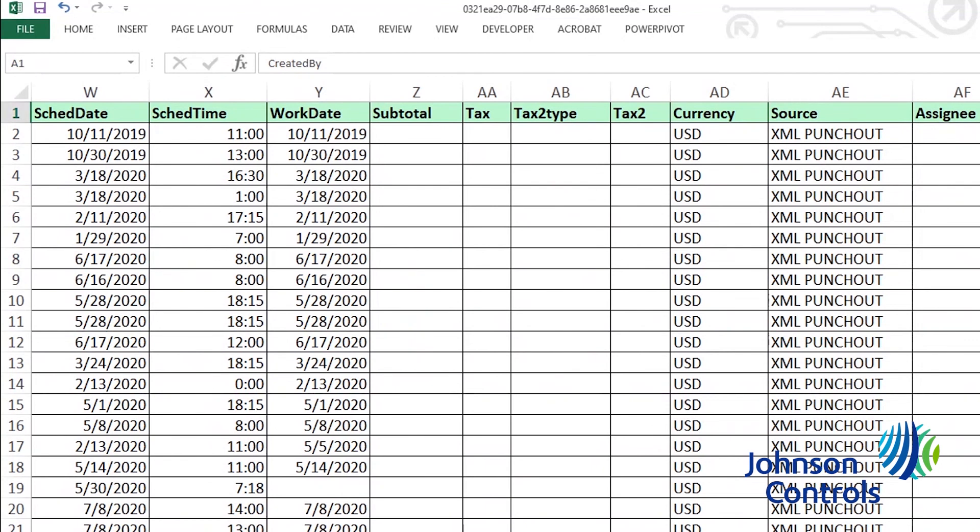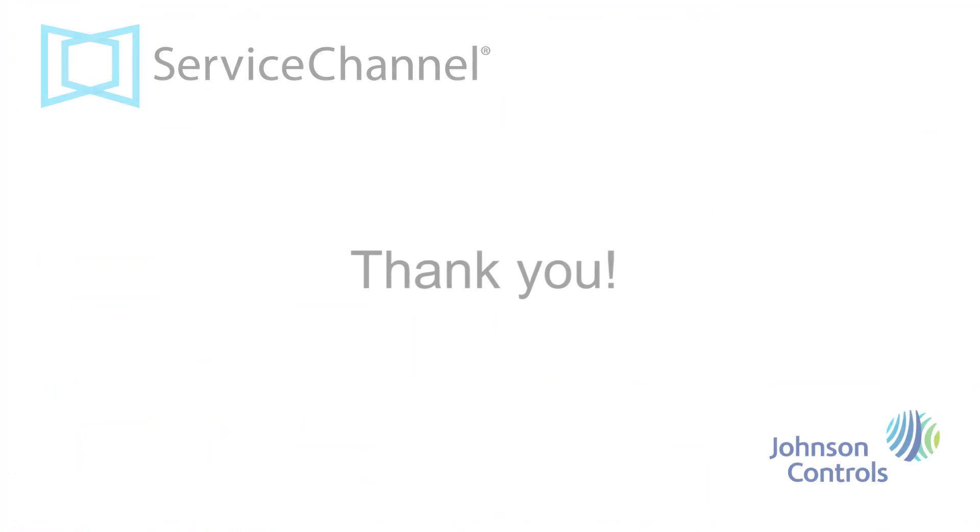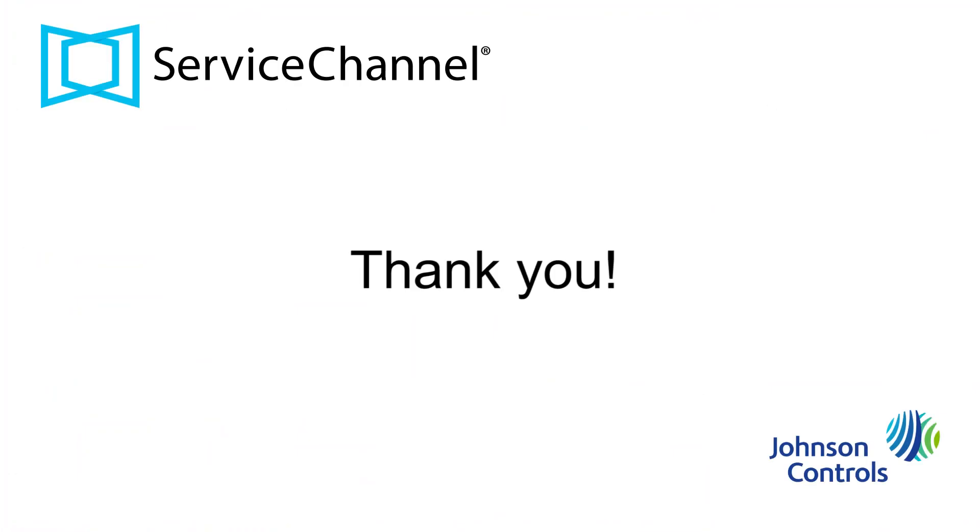Please note the spreadsheet can be sorted or edited in Excel in any way you'd like to best serve your needs. That concludes our demo on how to use the reporting features in Service Channel. Thank you for watching this tutorial.